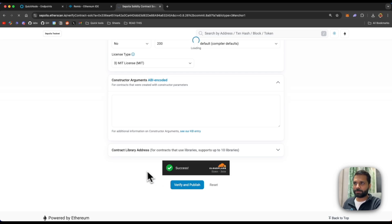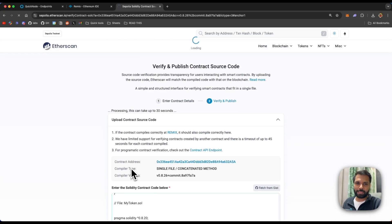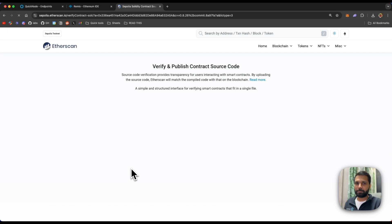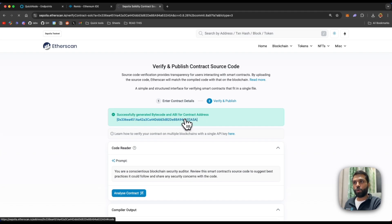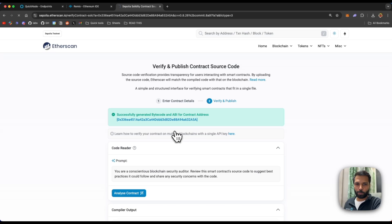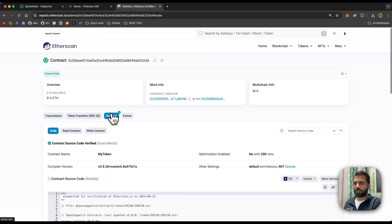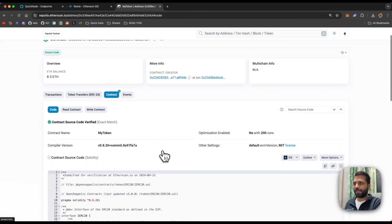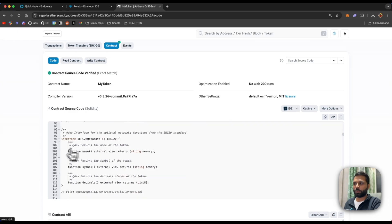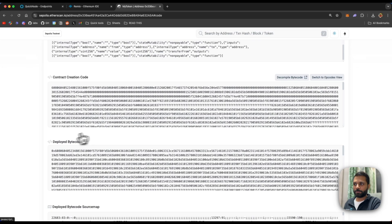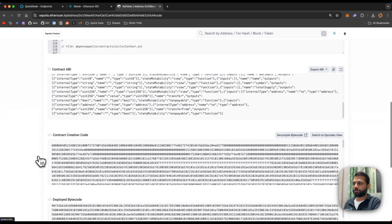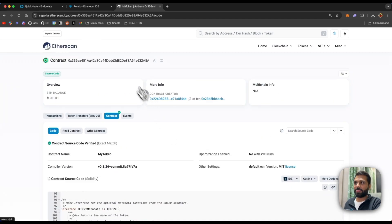Once the CAPTCHA check is successful, just click on 'Verify and Publish'. It will take some time to generate the code and match it with the bytecode. Once done, you'll see the message: 'Successfully generated bytecode and ABI for the smart contract.' Now in the contract window you can see the contract is verified, and you can also see the smart contract code along with ABI and contract creation code along with bytecode. That was the first method.